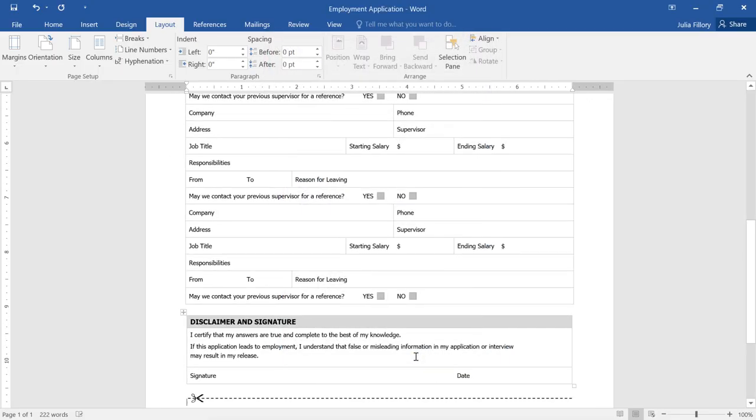Did you notice anything special about the Page Setup dialog box? The truth is, it's not just for margins. It lets you adjust all the layout options that we've talked about in this video.